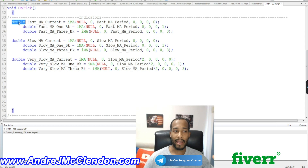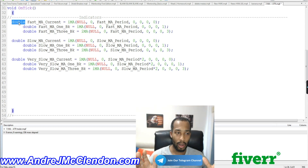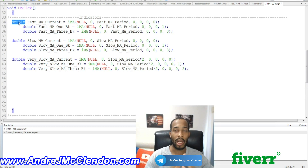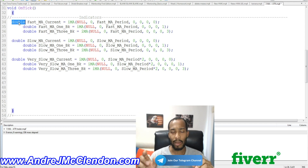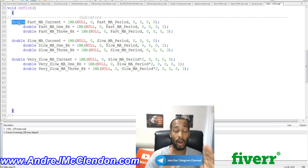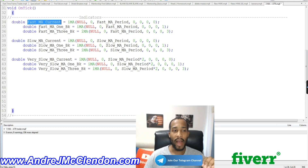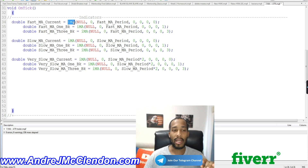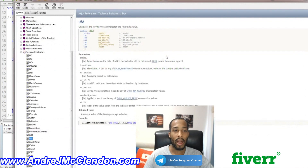Let's add those three moving averages step by step. First, we're going to declare a double — the double data type reads non-whole numbers, so when you see a currency pair like GBP/JPY or USD/CHF you'll see values like 1.something. If you used an int it would only read whole numbers, so we use a double to get the full value. We'll name this our fast moving average, using the iMA function — if you want more details, double-click it and hit F1 to open the MQL4 reference.